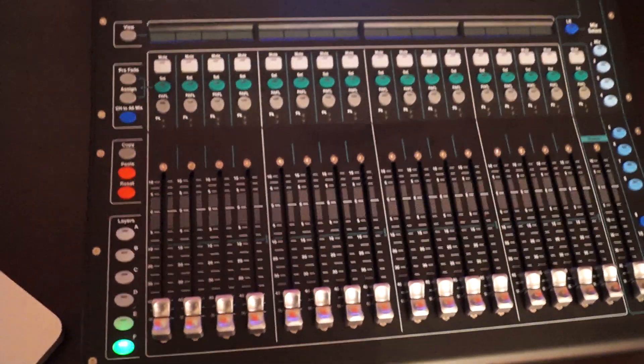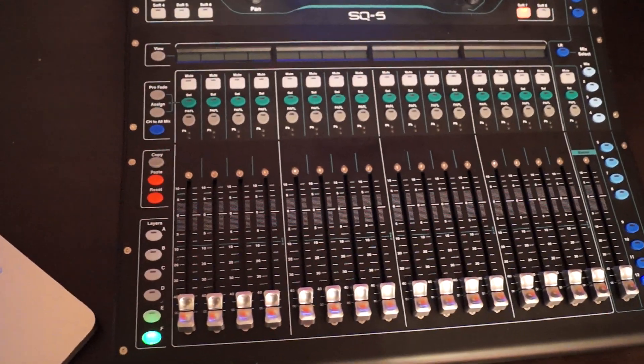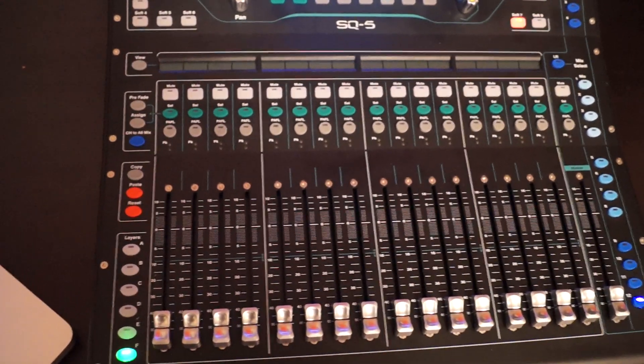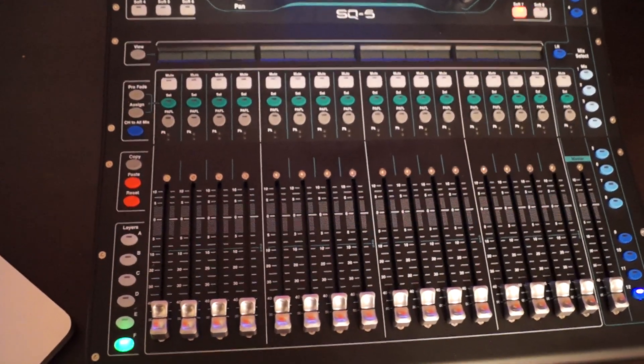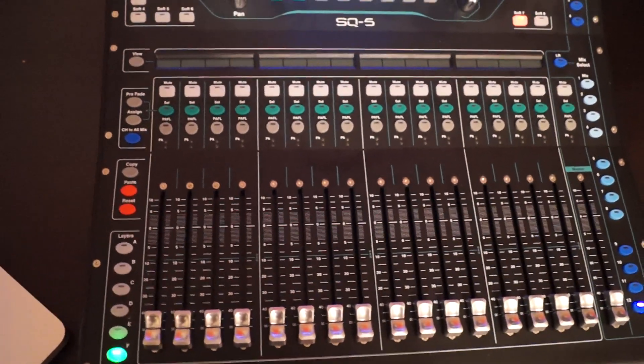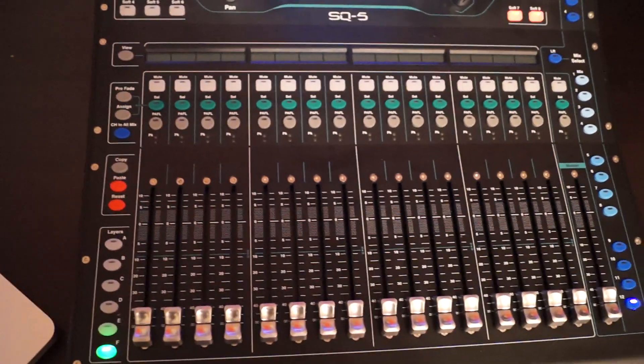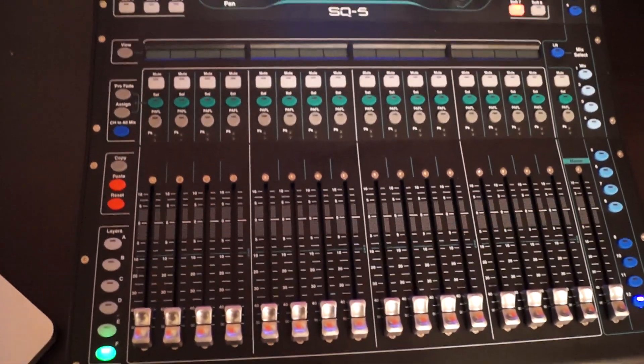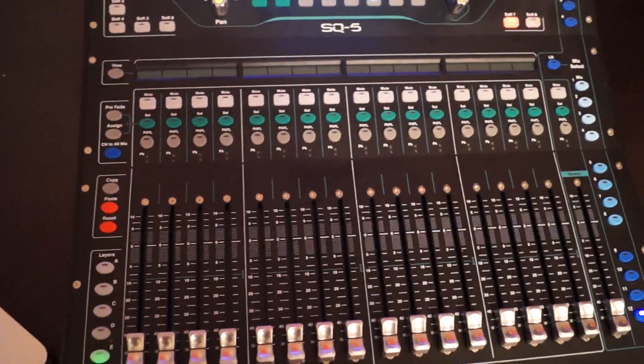I'll show you in the next video how easy and what a fun part is to assign channels to a fader layer. Bye bye.